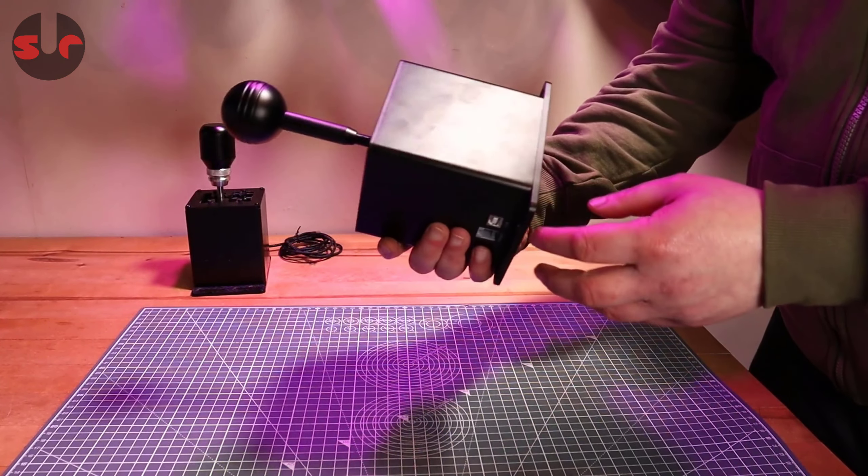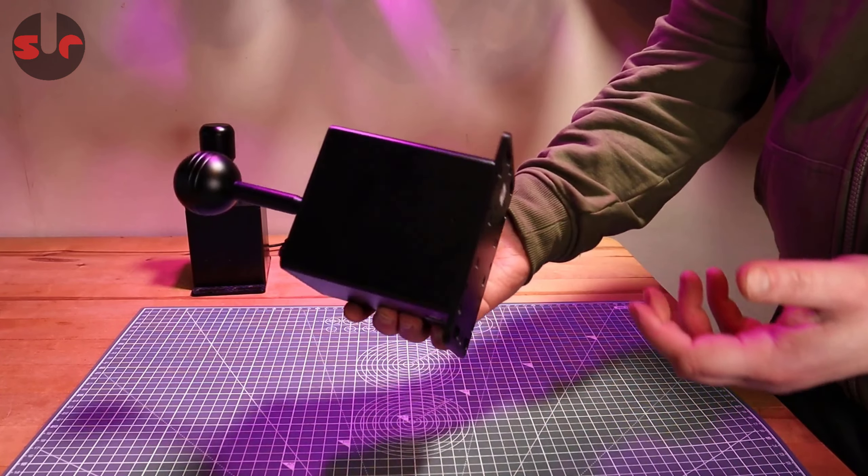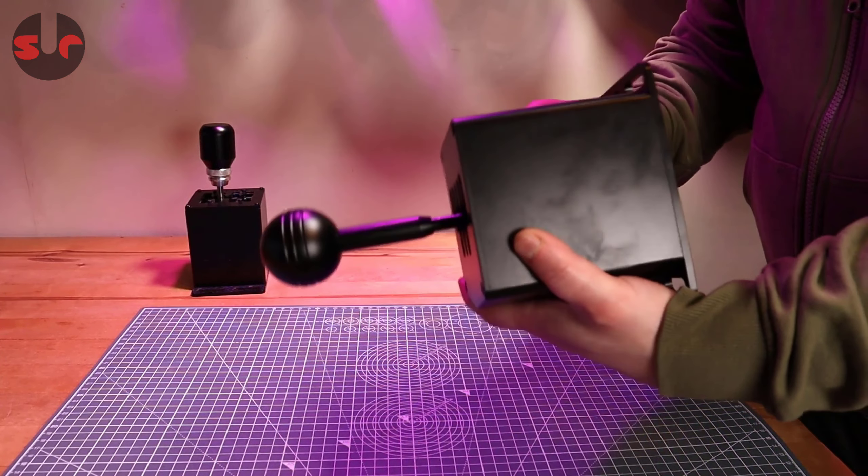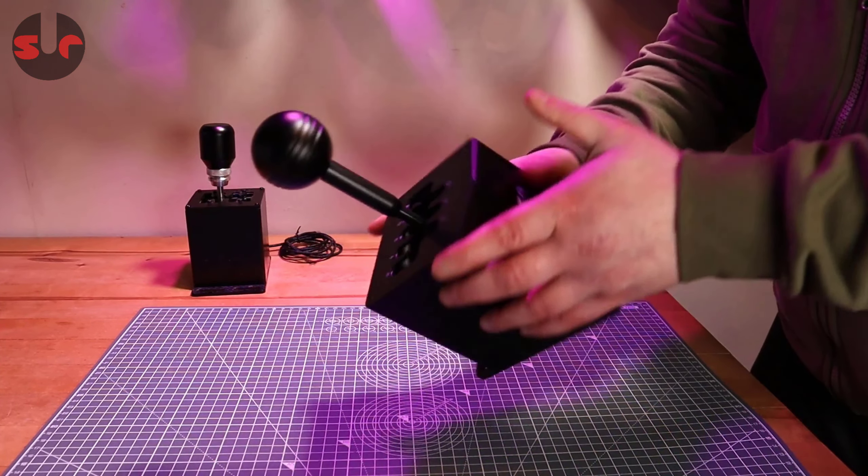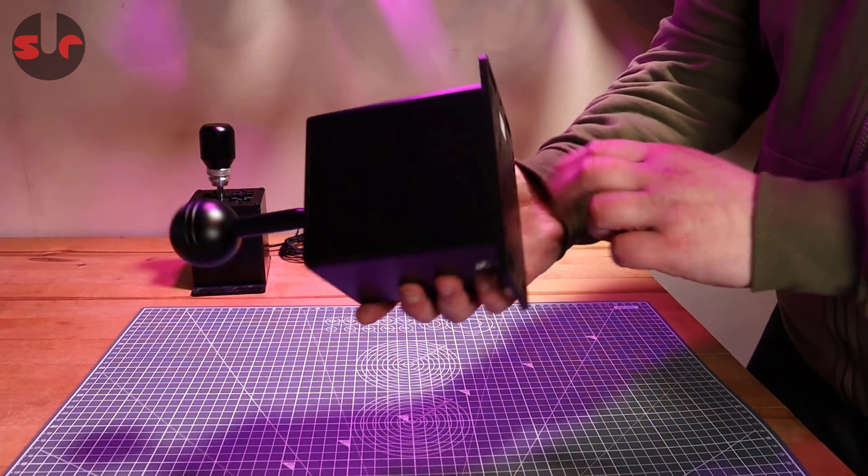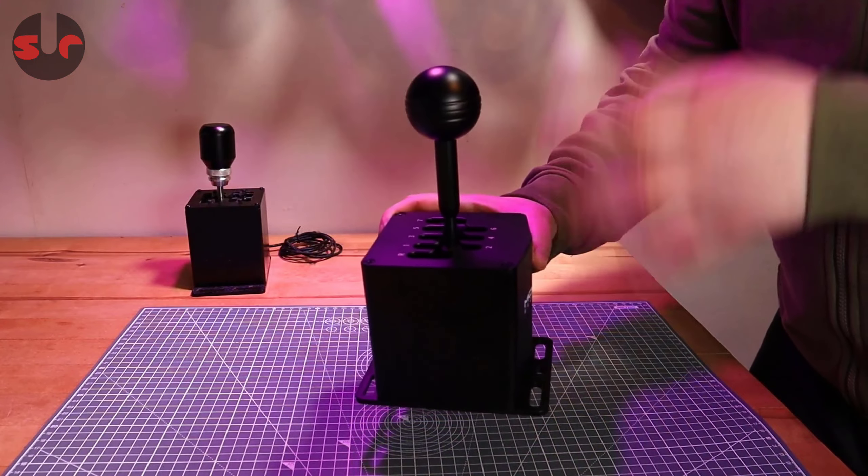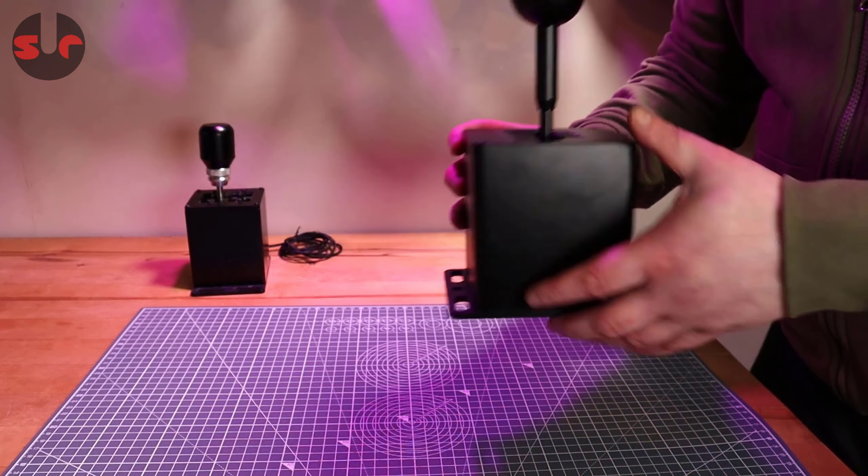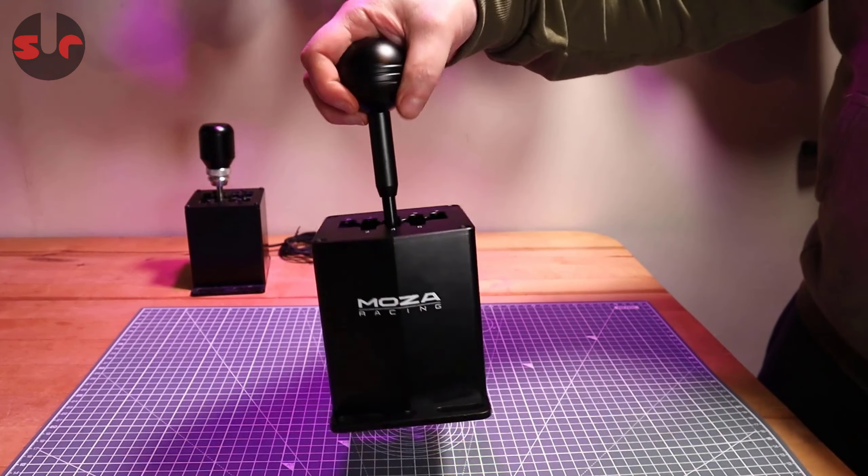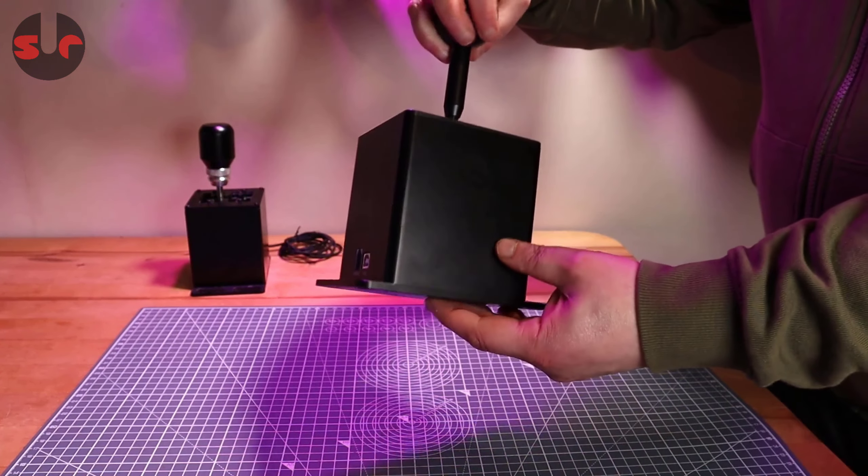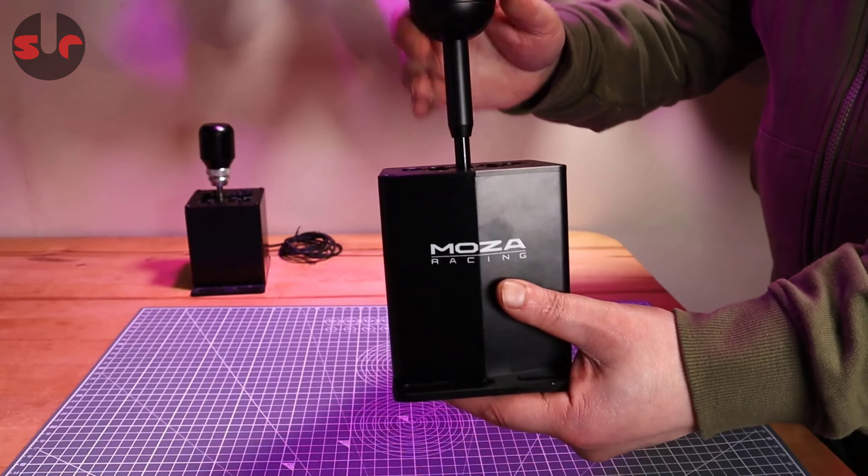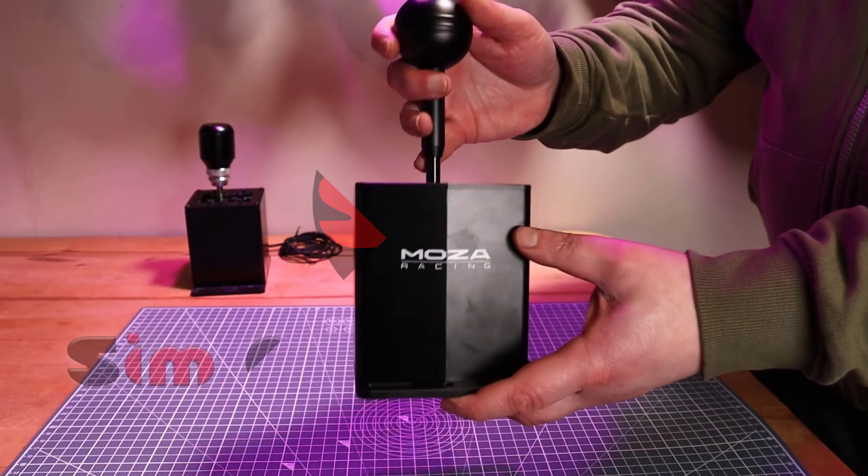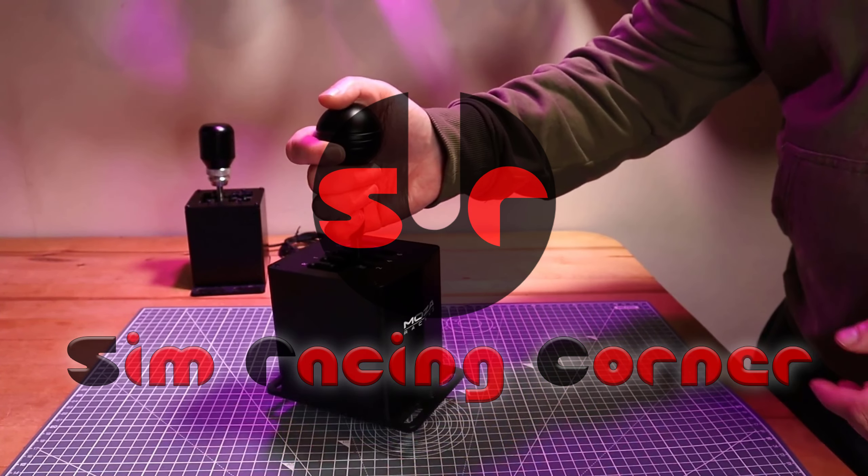Yeah, definitely good quality. Moza makes good quality stuff. I'm going to get this onto the sim rig very shortly, do some testing for the review, so stay tuned for that. For now guys, that's it for this one. Thanks for watching, I'll see you in the next one. Take care, happy simming and bye bye.